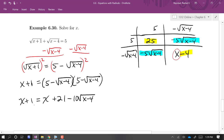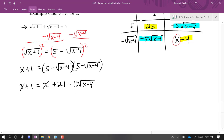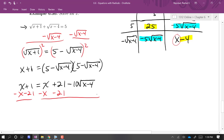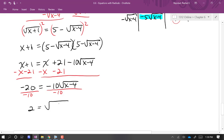After isolating a radical and squaring both sides, here's the equation we're left with. It still has a radical, but we started with two radicals and now have one — we're moving in the right direction. I'm going to isolate this radical by subtracting x and subtracting 21 from both sides. That gives us negative 20 equals negative 10 times the square root of (x − 4). Since 20 is a multiple of 10, I'll divide both sides by negative 10, giving 2 equals the square root of (x − 4).